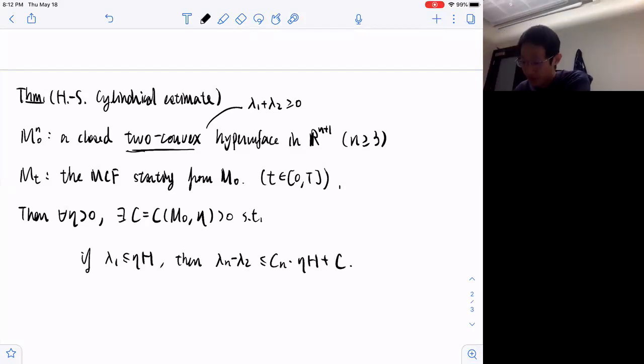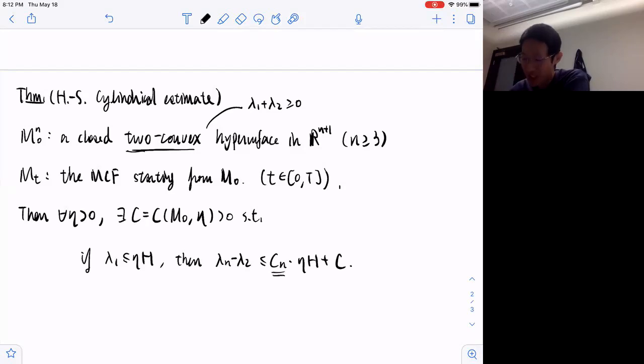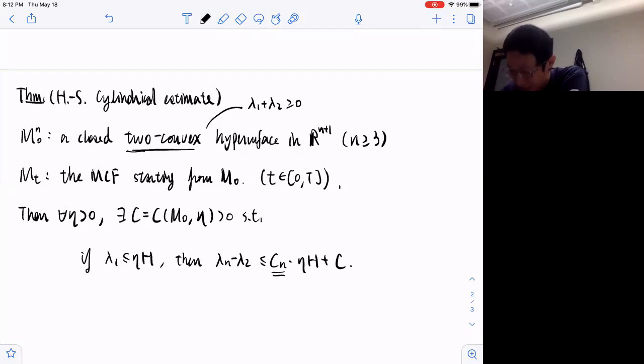Here, c_n is just some dimensional constant depending on the dimension.